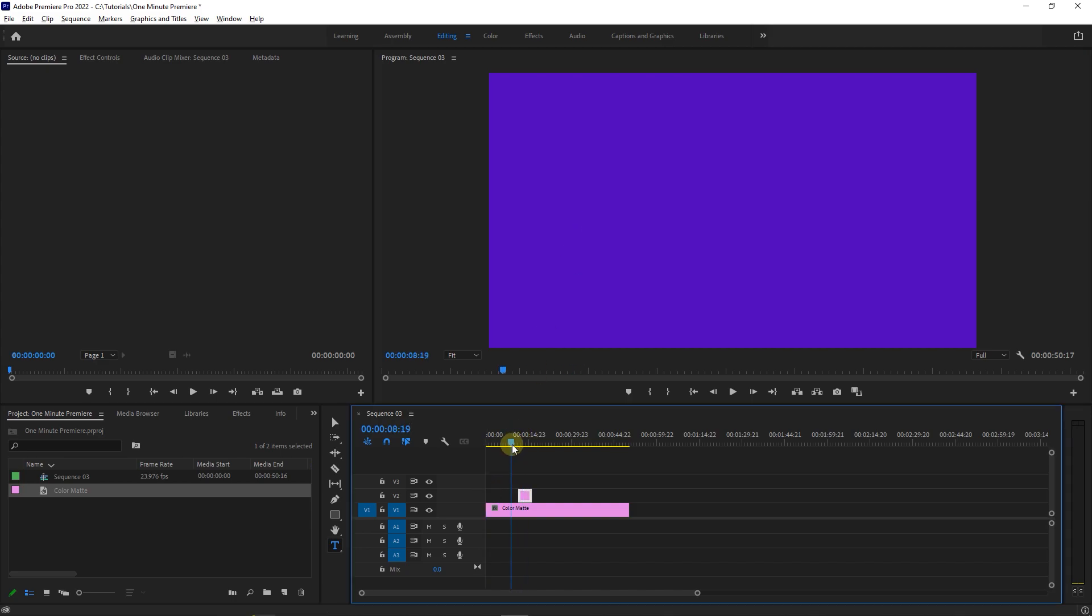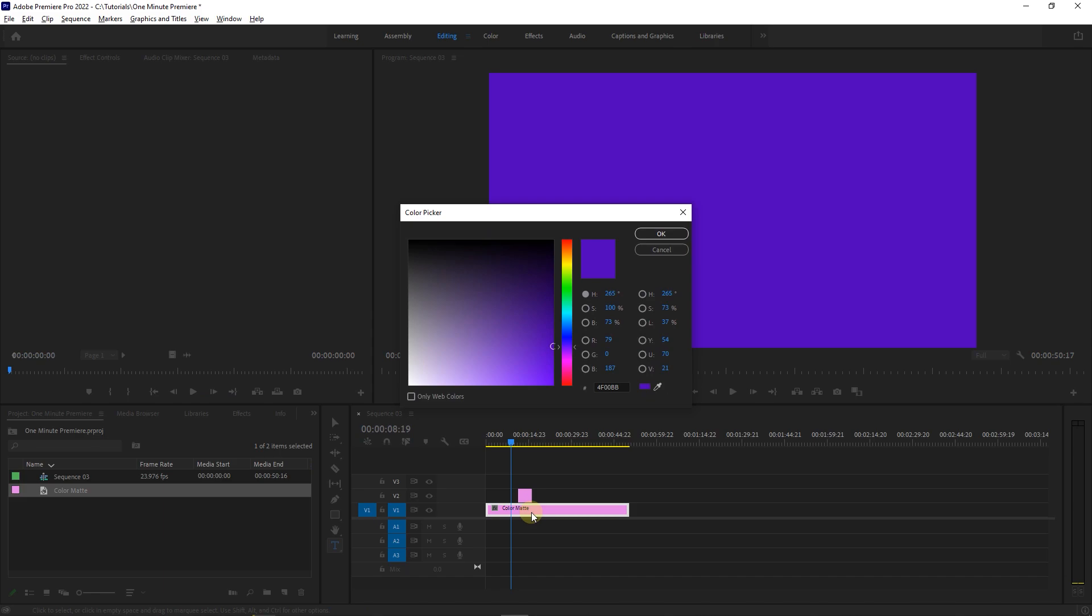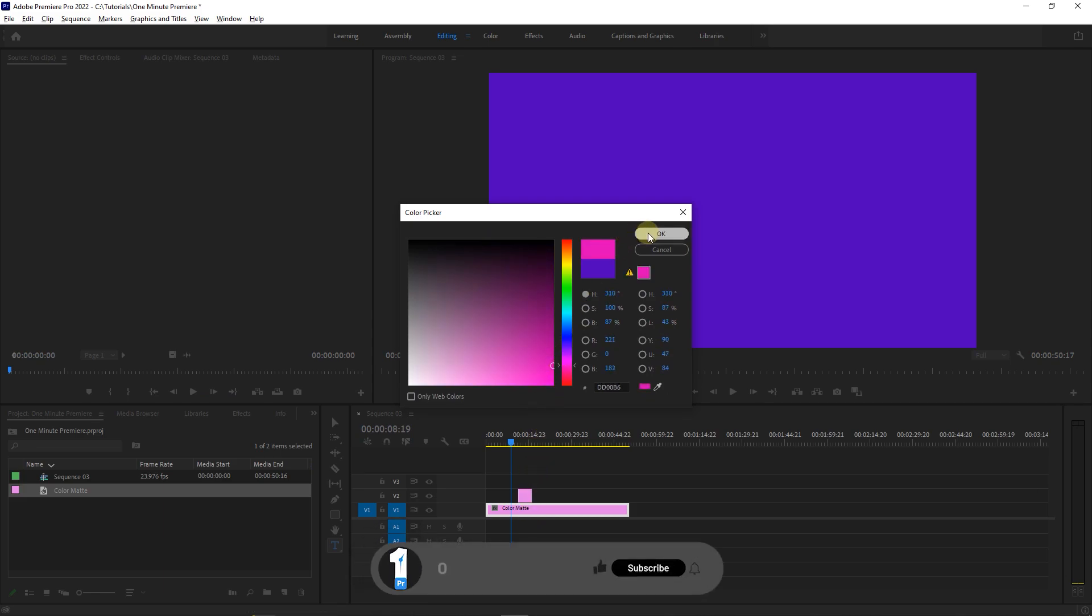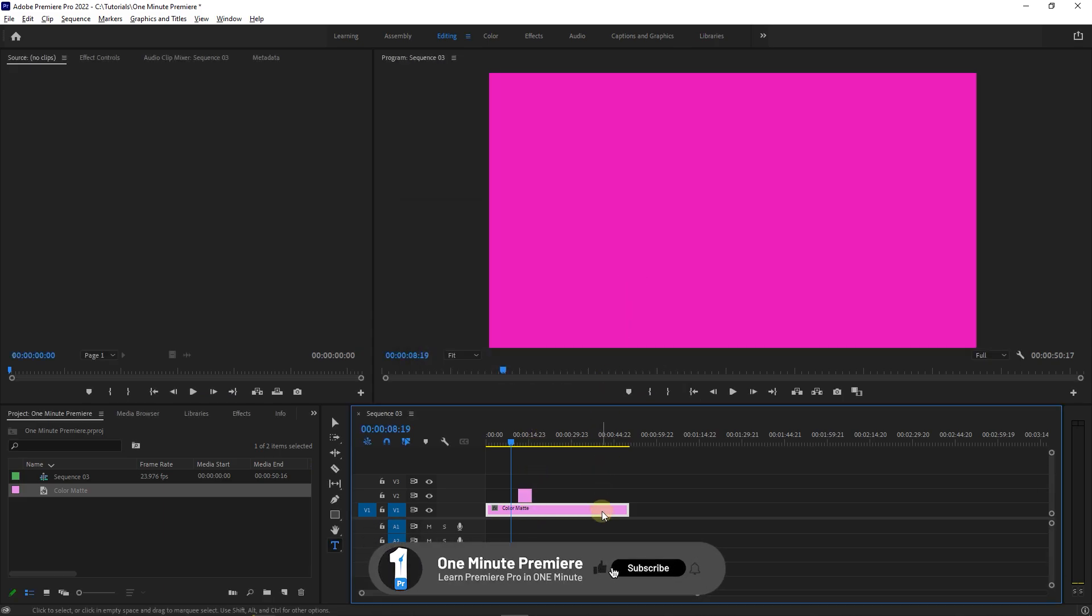One final note is that you can change the color of the matte by double clicking on it in the timeline and choosing the color you want. Anyway guys, thanks for watching and I hope you found this useful.